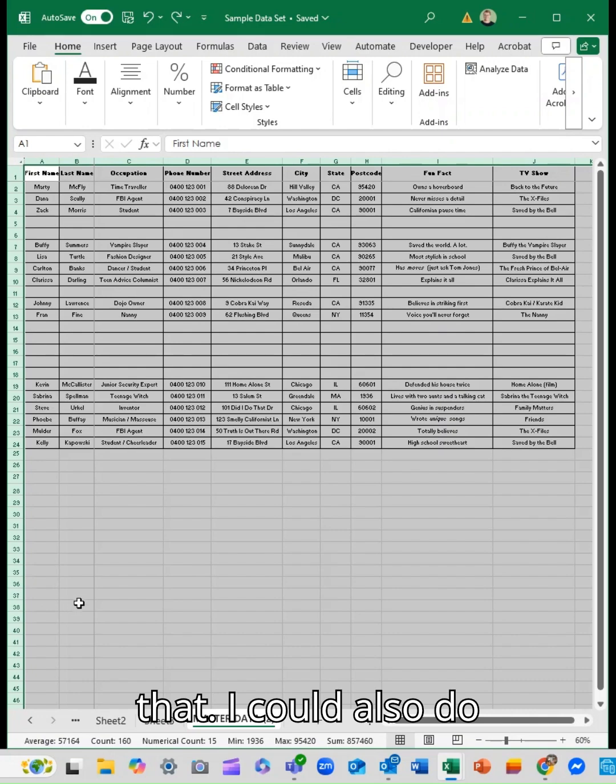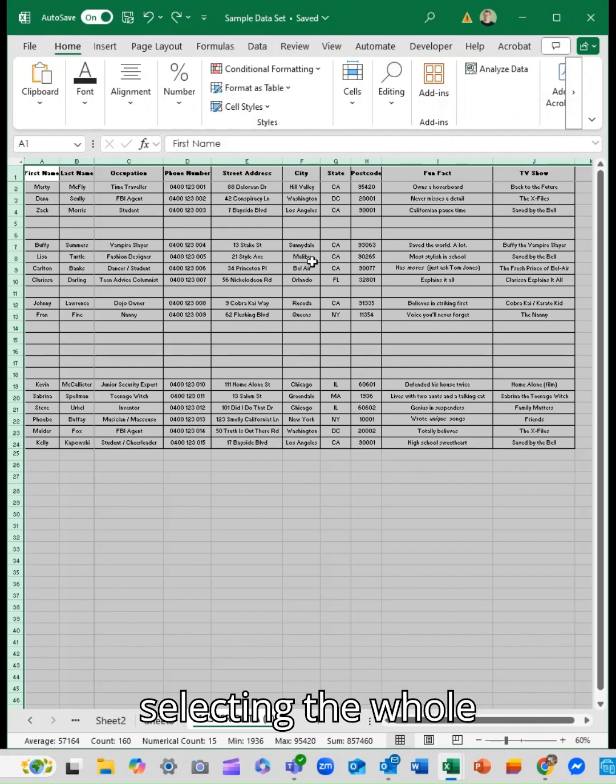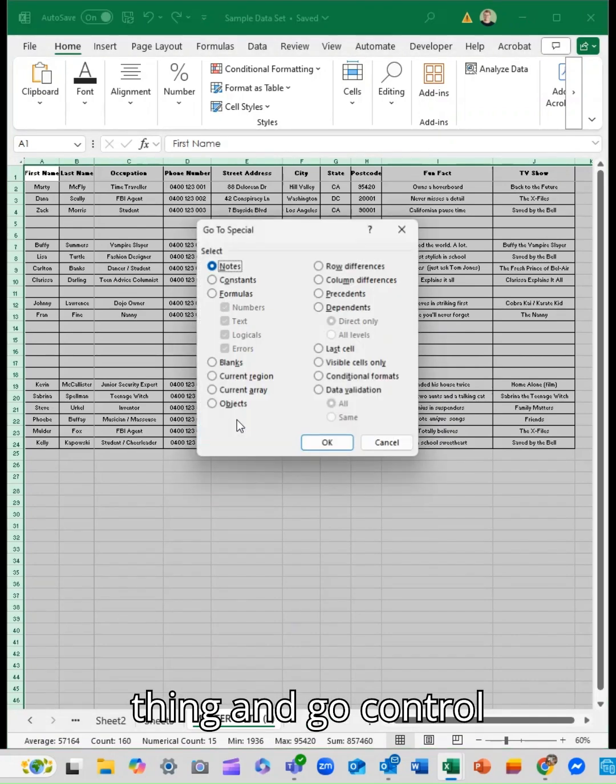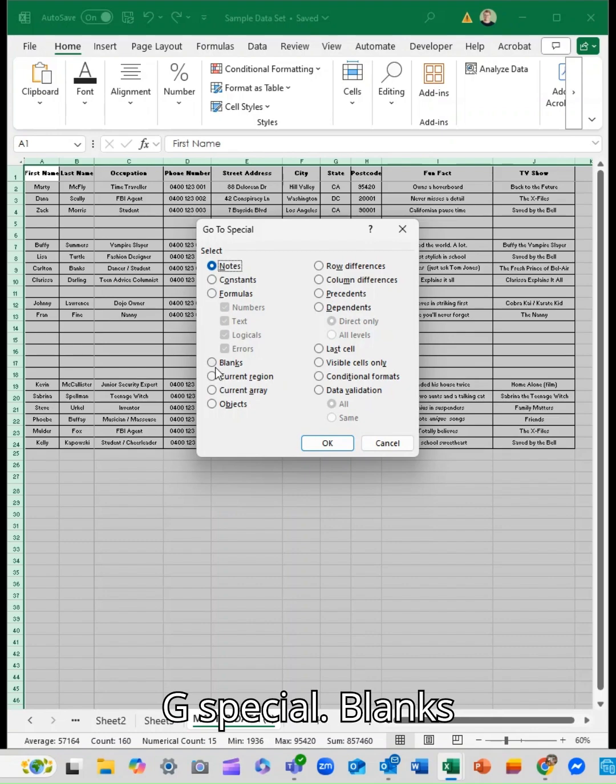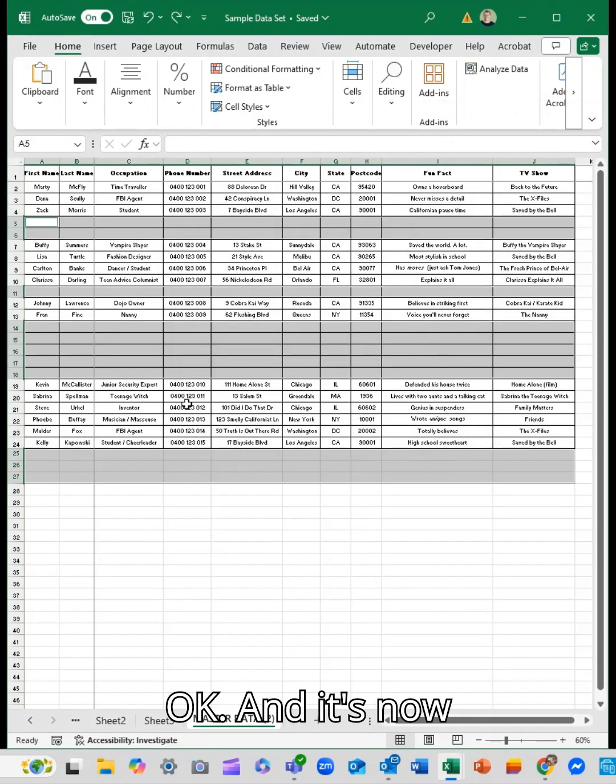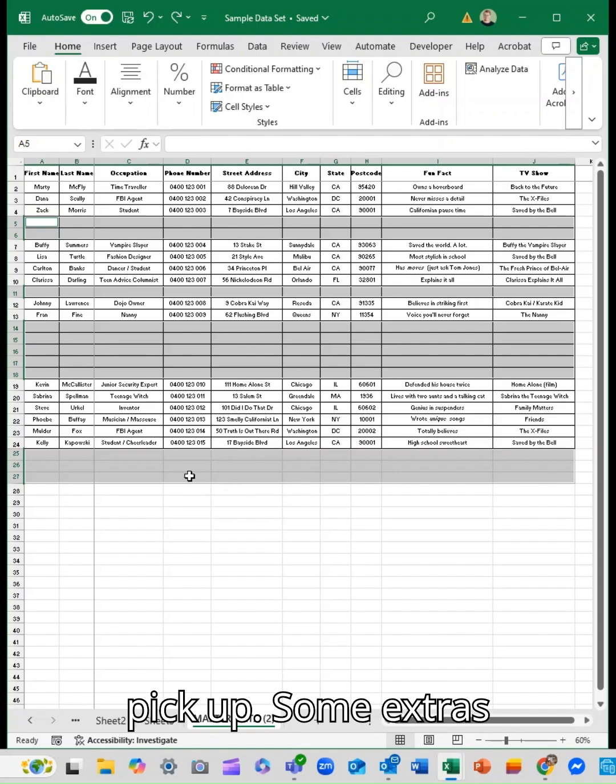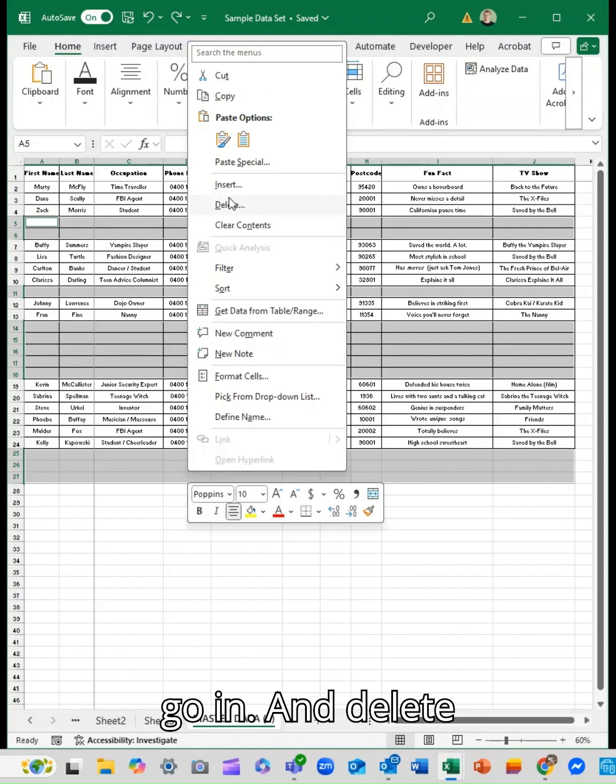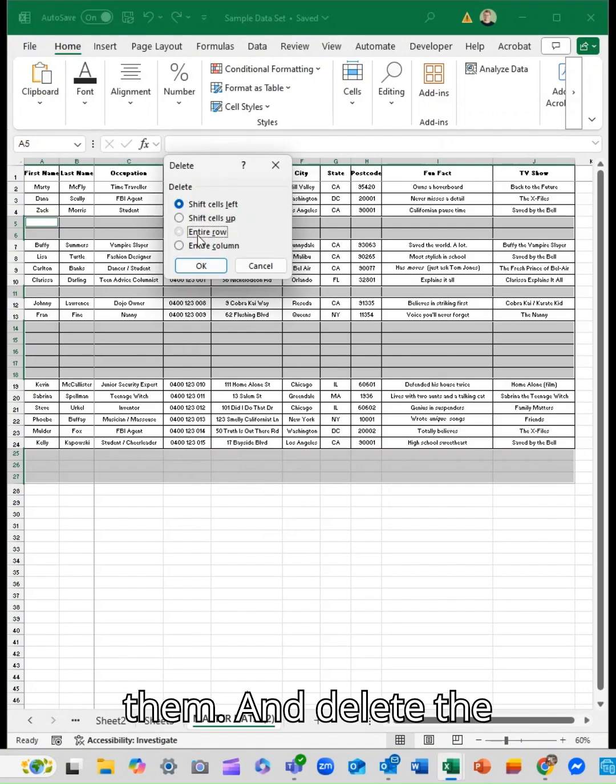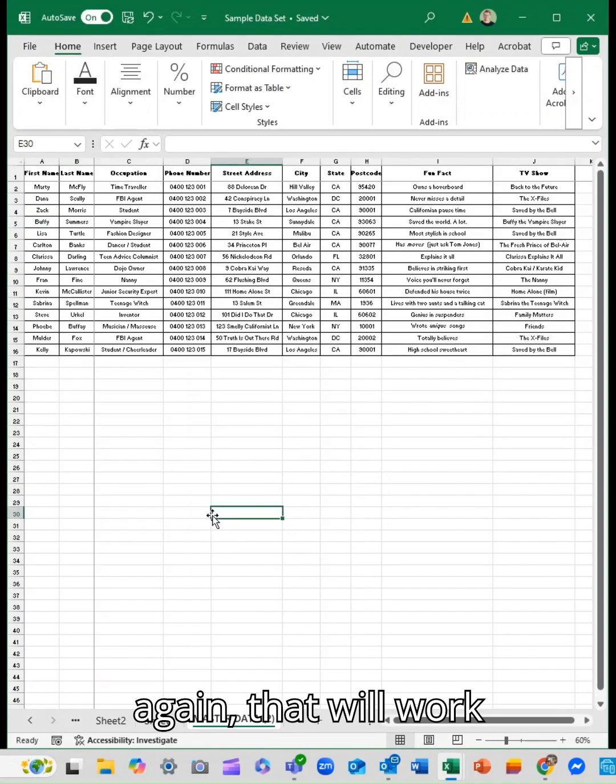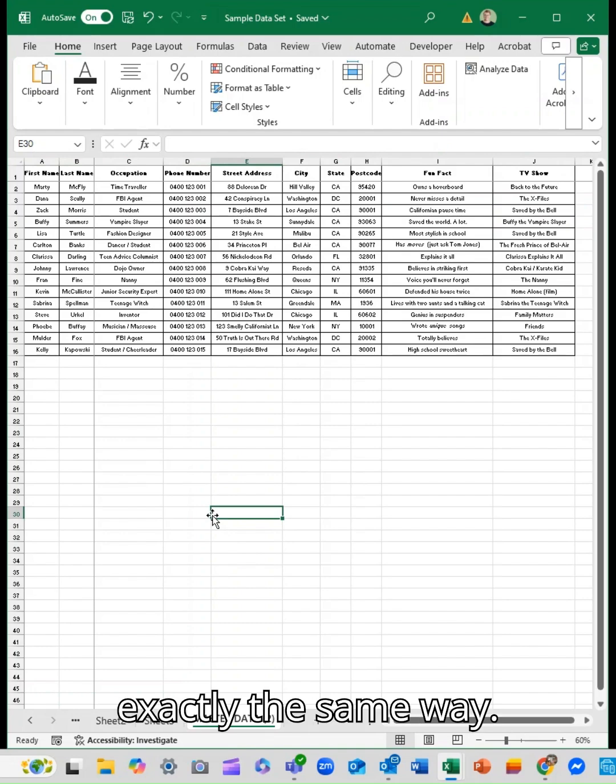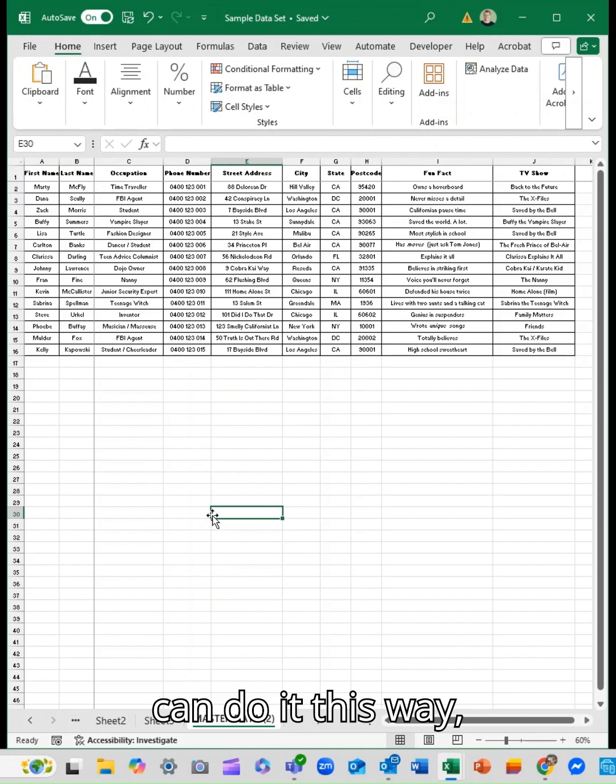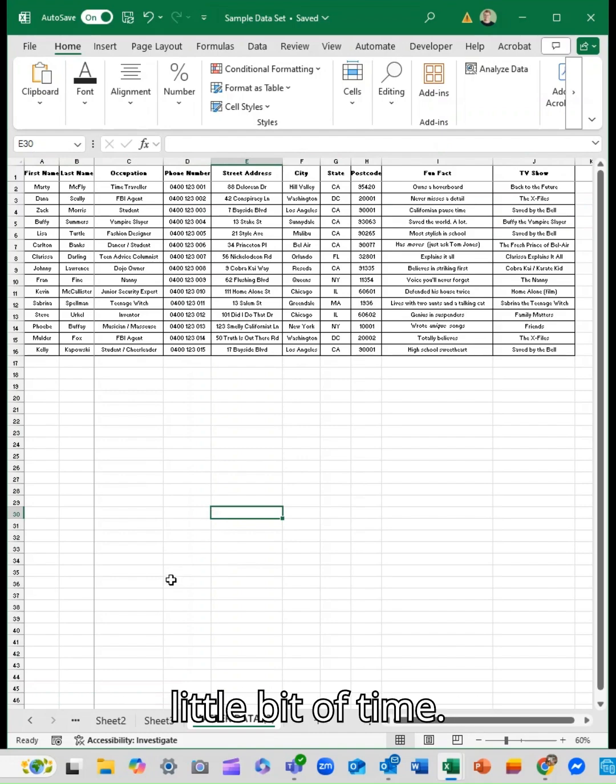I could also do it simply by selecting the whole thing, press Control+G, Special, Blanks, OK. Now again it's going to pick up some extras there, and again I can go in, delete them, and delete the entire rows. So that will work exactly the same way. If you've got a large data set, you can do it this way, which will save you a bit of time.